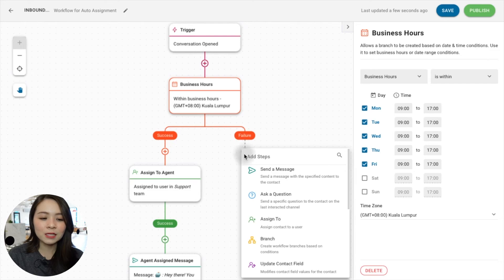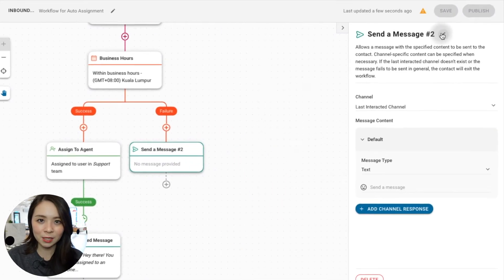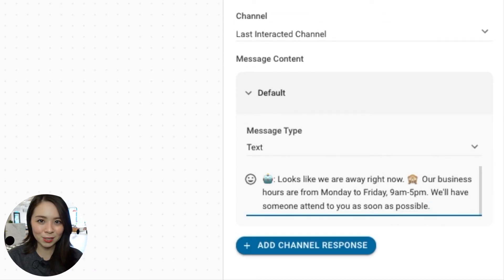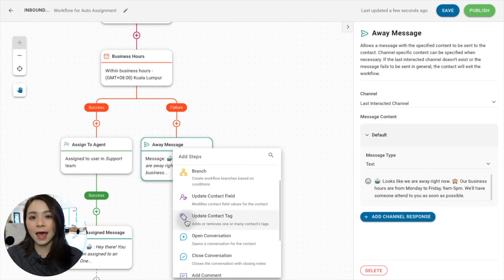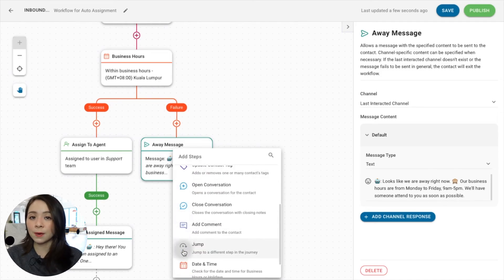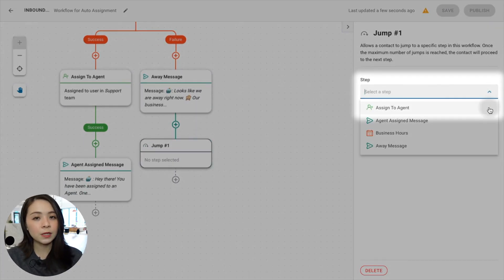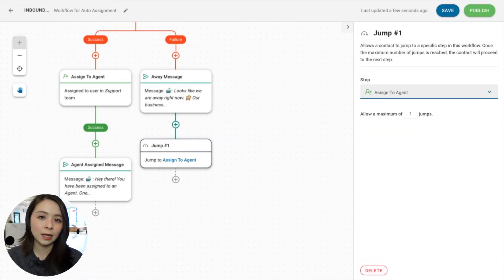This is where we want to send an Away message. To set it up, click on the plus button under the Failure branch. Then, choose Send A Message. Rename the step and configure your message. At this point, we'll want to add a step called Jump and select Assign To as the step in the drop-down menu to redirect contacts to a queue until an agent is available to chat.